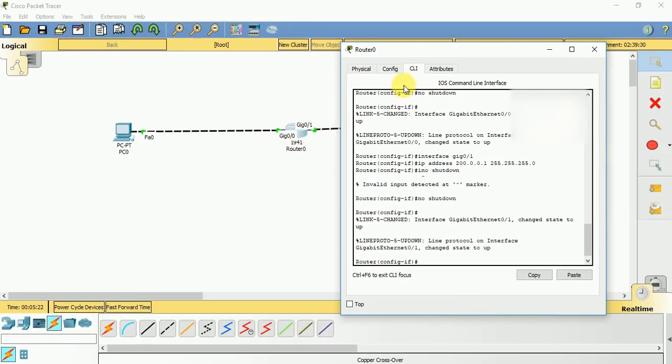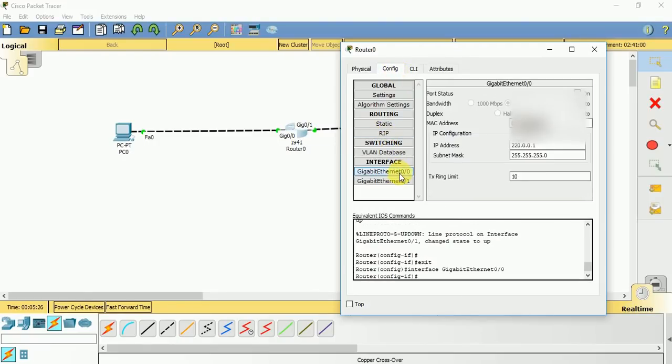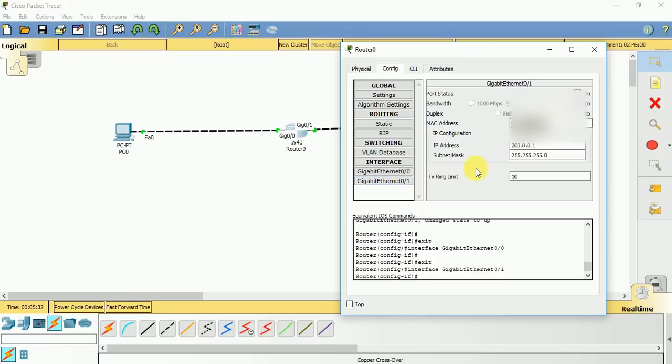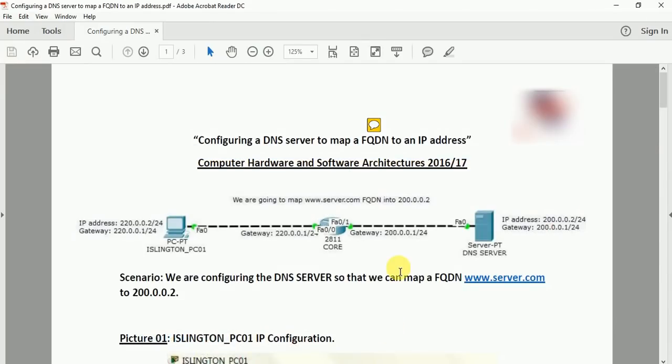You can check the IP addresses from here as well. You can see GIG 0/0 is configured with 220.0.0.1 and GIG 0/1 is configured with 200.0.0.1. So if you go back to our topology diagram, you can see this DNS server is configured with an IP address of the same network, 200.0.0.2.